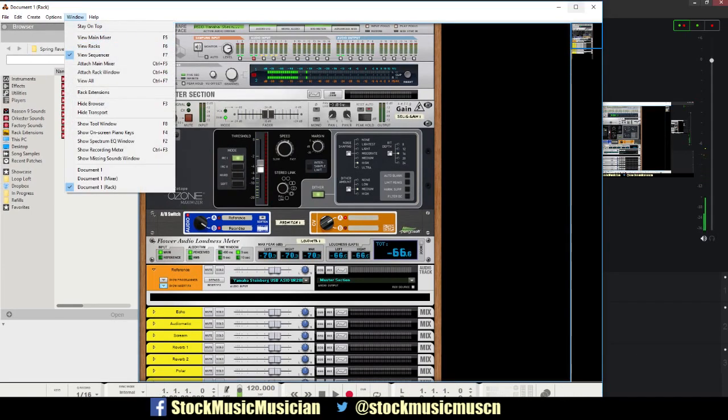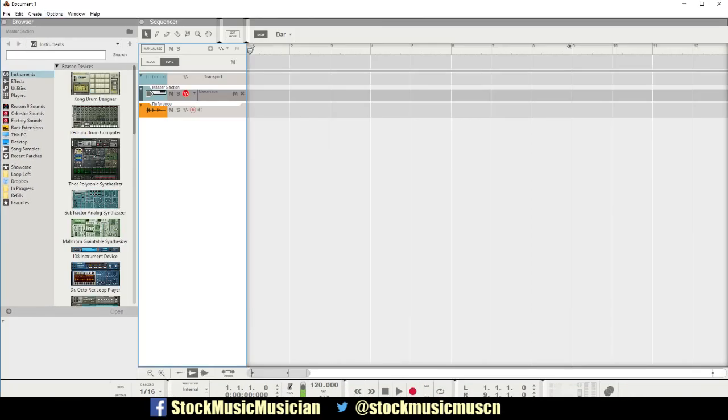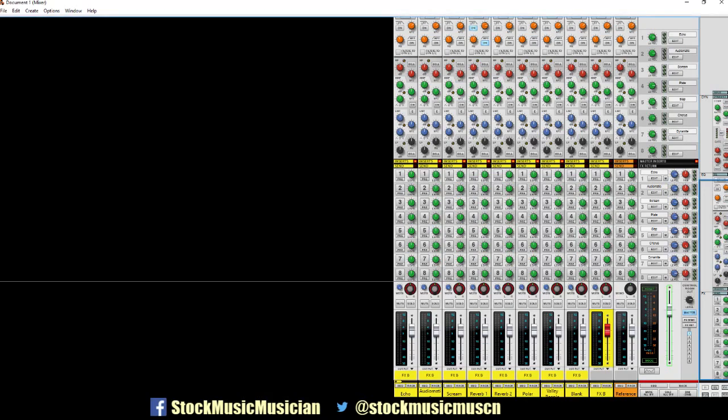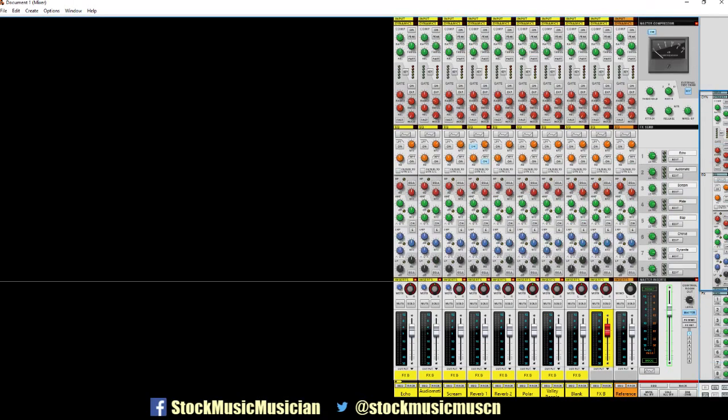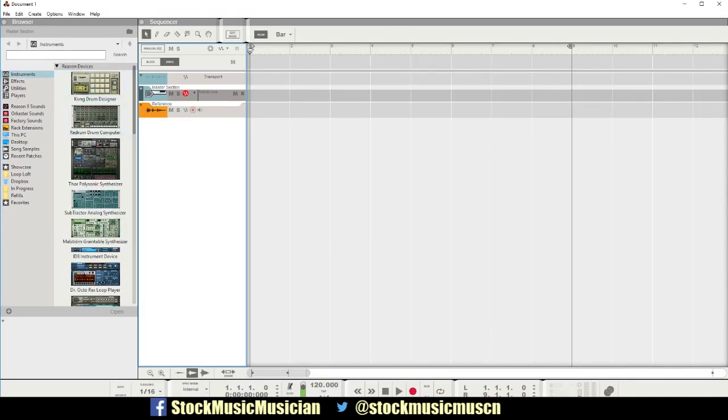So let's go over to the mixer where you see it the least actually, but the rack and the sequencer are where you see it the most.